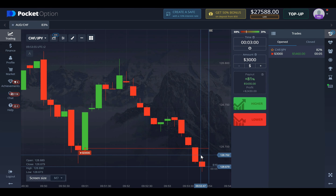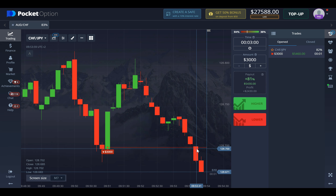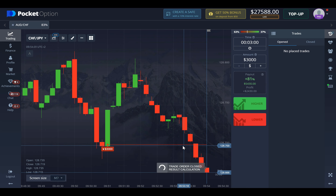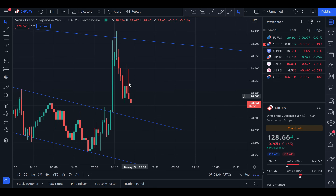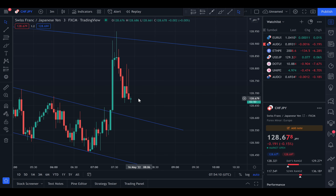Seven seconds left, and it seems like we are going to secure a nice $2,400 with just one option. That's how you enter trades when you're doing technical analysis. You can see the price went up and then was again rejected all the way down, and that actually helped us get the money. First one in — we are going to continue looking for market setups and good entries.